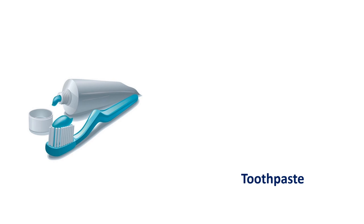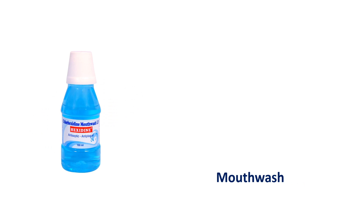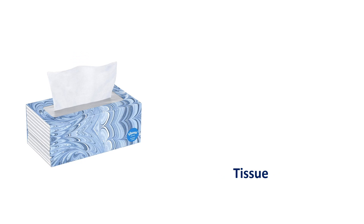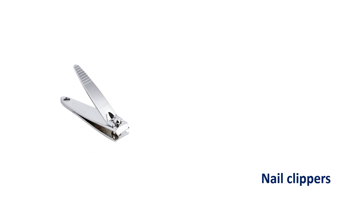Toothpaste. Toothpaste. Mouthwash. Mouthwash. Tissue. Tissue.